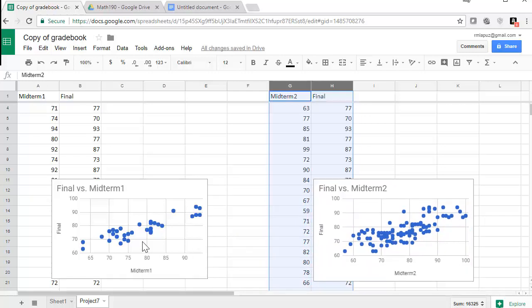And if I shrink this a little bit, put it down here with the data set, then I have my two scatter plots. If you take a look at this, the midterm one looks like it has a tighter grip on the line than compared to the midterm two. All right.